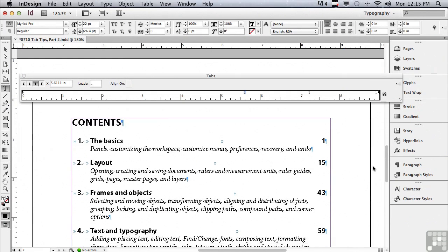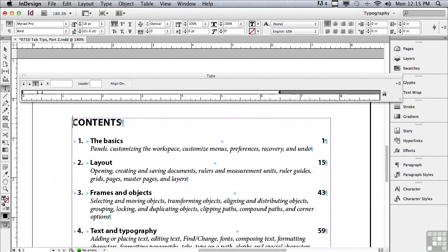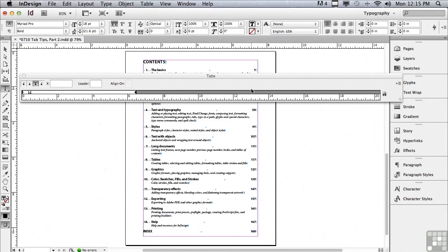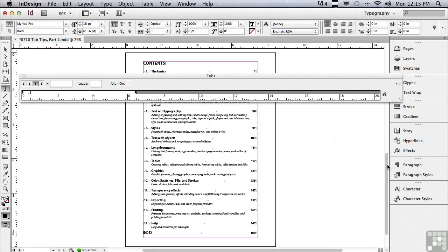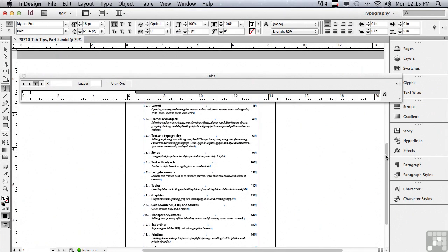I want to make this page fit my window. So I'm going to get an insert point on that page. And I'm going to go under the view menu to fit page in window. I'm going to scroll up just a little bit to make room for my tabs panel and click the little magnet.